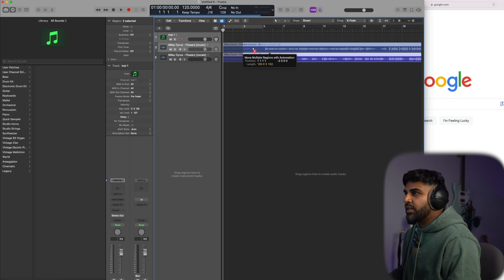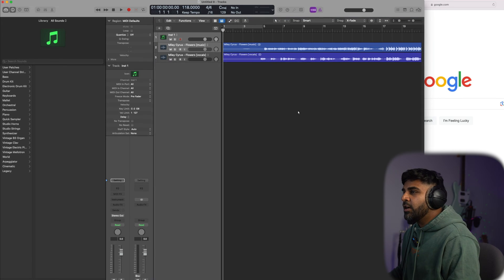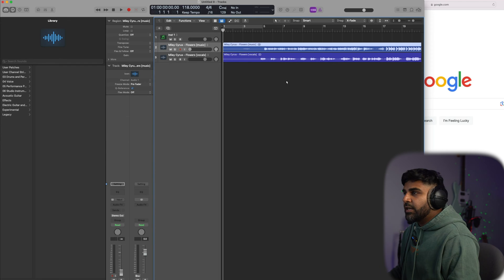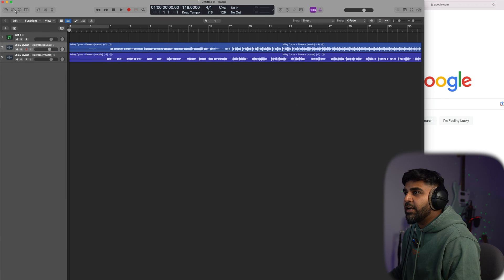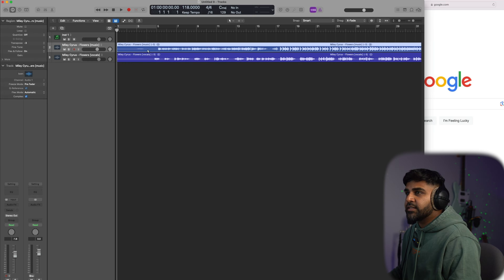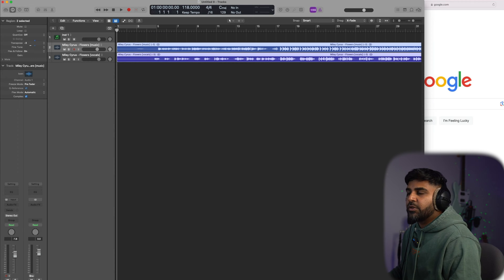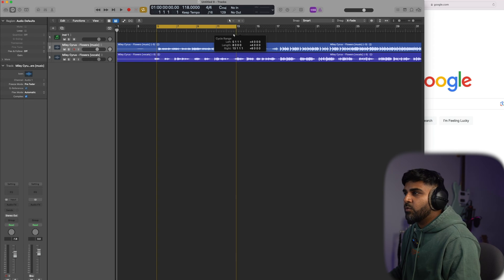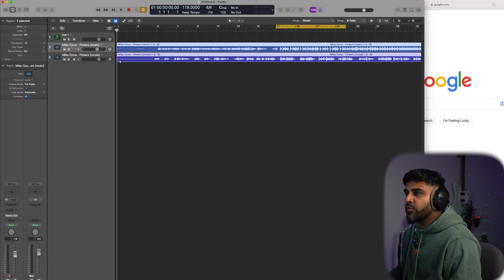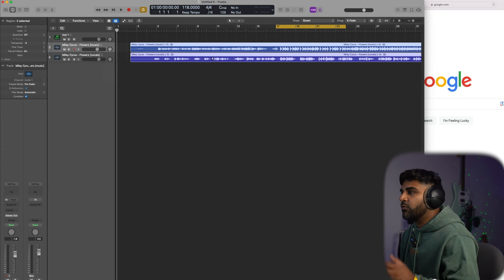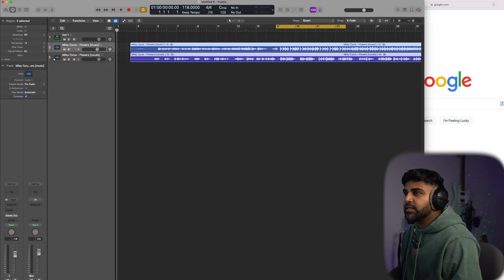Both tracks are now in Logic Pro X. The track is at 118 BPM. To avoid copyright issues, I'm going to transpose everything by a couple of semitones — it's super simple in Logic. Click the 'i' button, select a track or multiple tracks, and change the scale. We'll do negative three. Then I'll remove the first few bars to give some wiggle room.